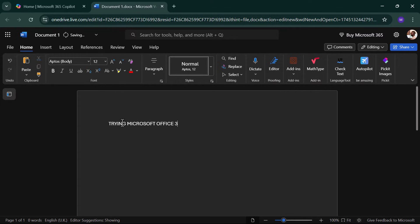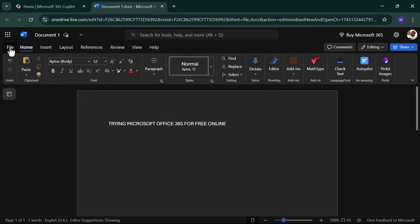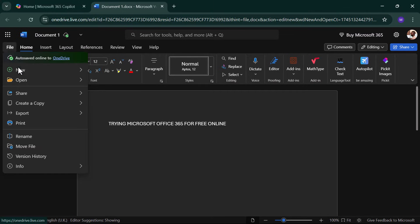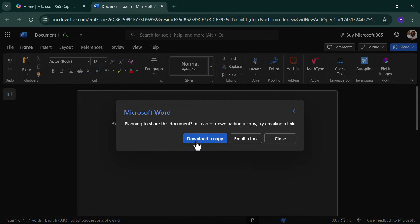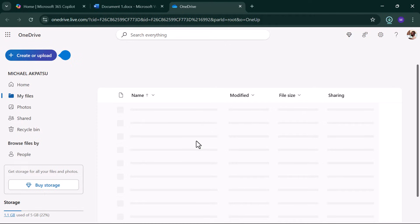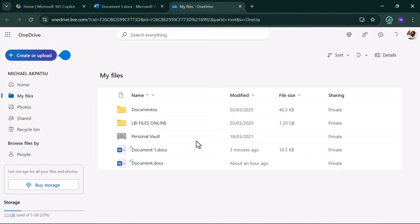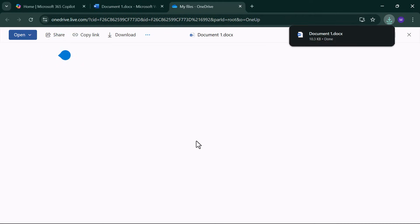When you're done, let's save it to your computer. To save your file locally, click File, Create a Copy, Download a copy. This saves it as a .docs file to your Downloads folder.